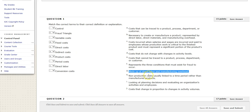G: Made up of direct labor and manufacturing overhead. These two — labor and overhead — we combine them together into one term called conversion cost.